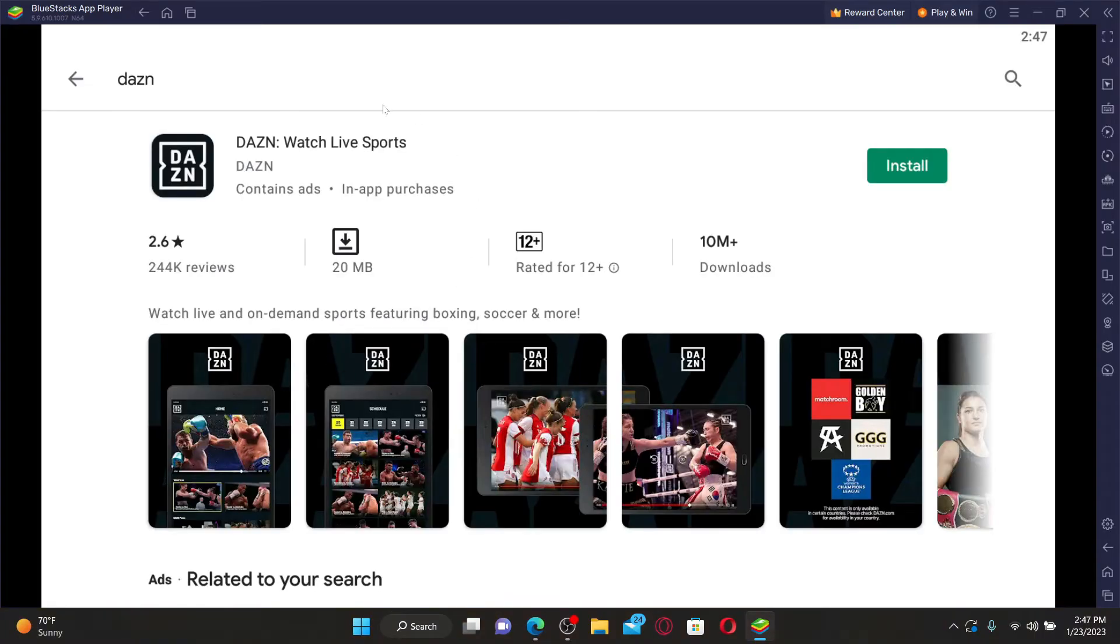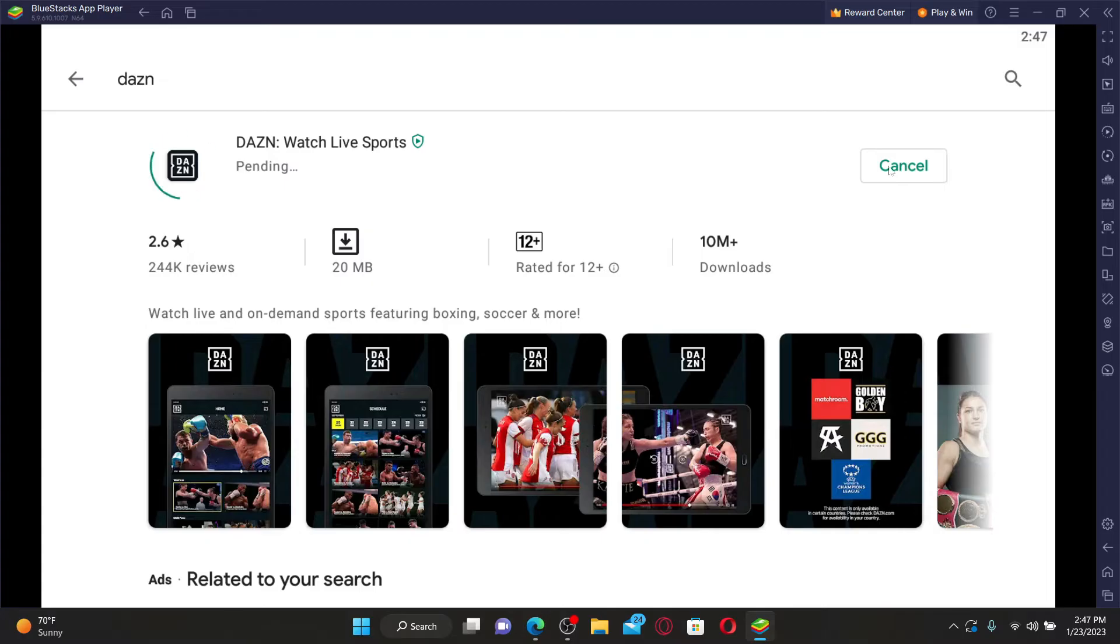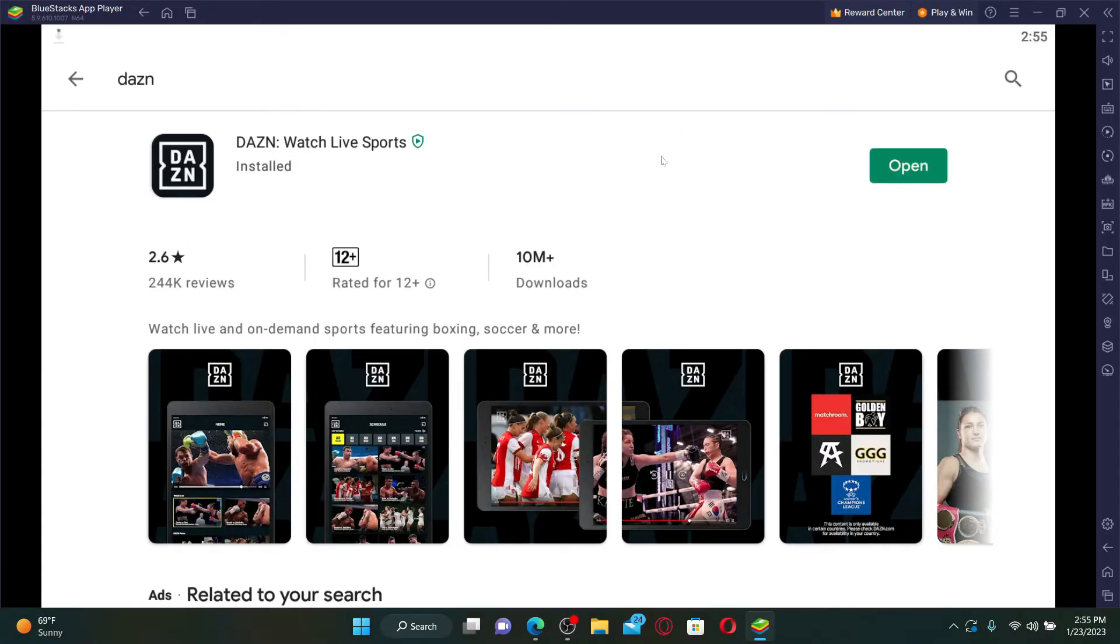Once you find this application, click on it and wait for the application to download, which will only take a few minutes depending upon your internet. Once the app is installed, you'll be able to see an open button right next